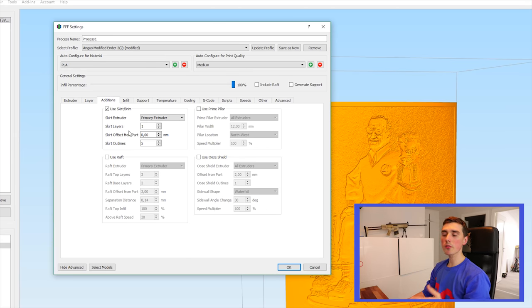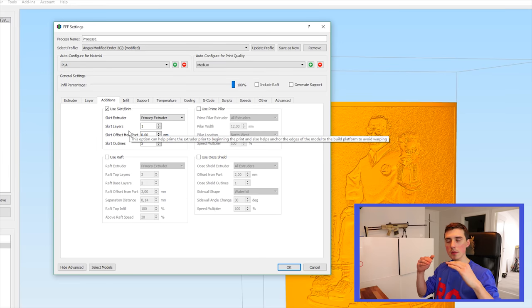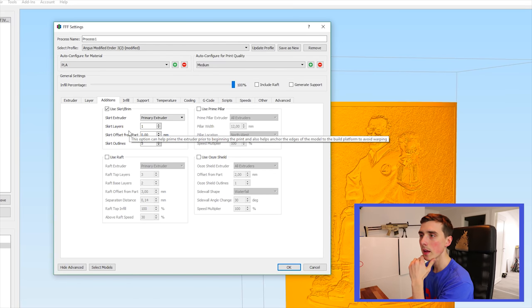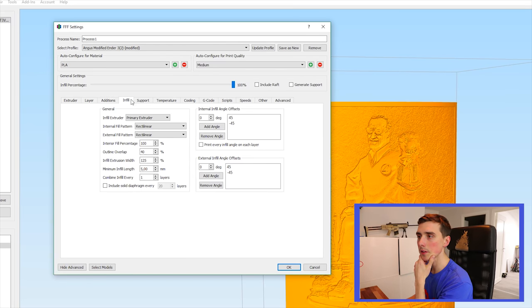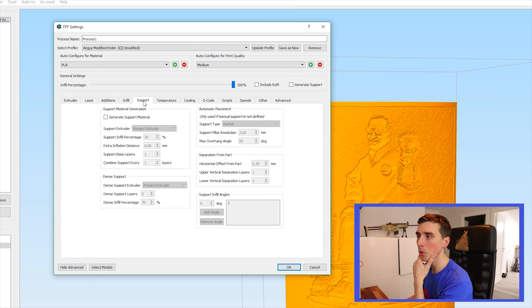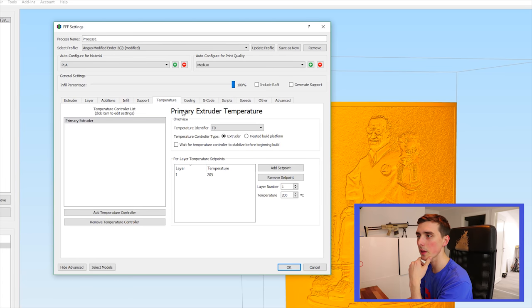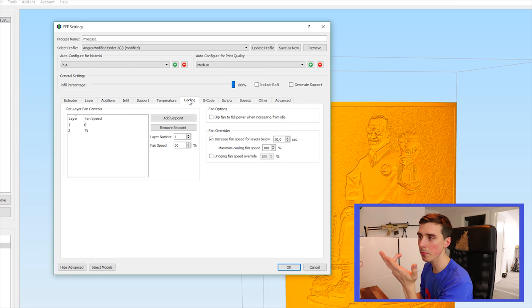Additions. I am using a skirt to keep the corners from warping. The infill is not important support. We don't use temperature. You don't need a heated bed. You never need a heated bed for PLA cooling. 75% works great.